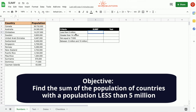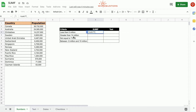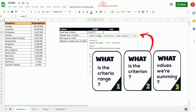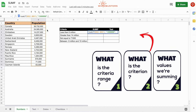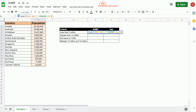We can use the SUMIF function by typing equals SUMIF. The first parameter is the range tested against the criterion — since the population is being tested, we choose the range B2 to B15 and lock it. Our second parameter is the criterion, which is less than 5 million, so we type in quotation marks: less than 5000000. The third parameter is the population range B2 to B15. Press Enter. We got 9,834,000.